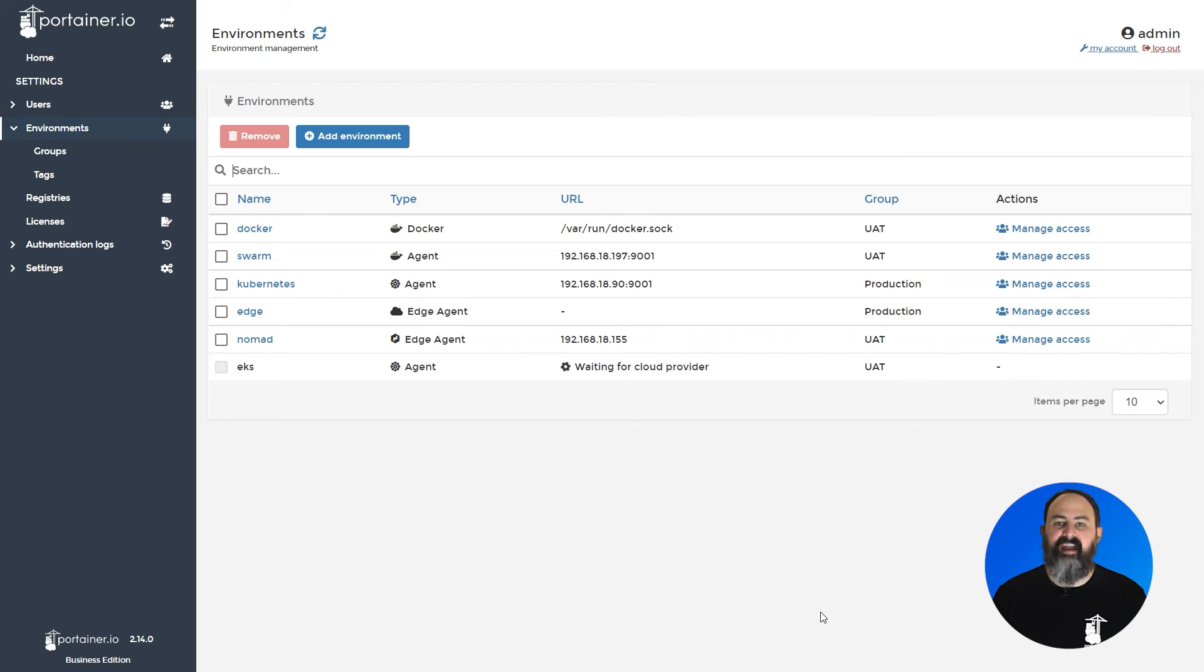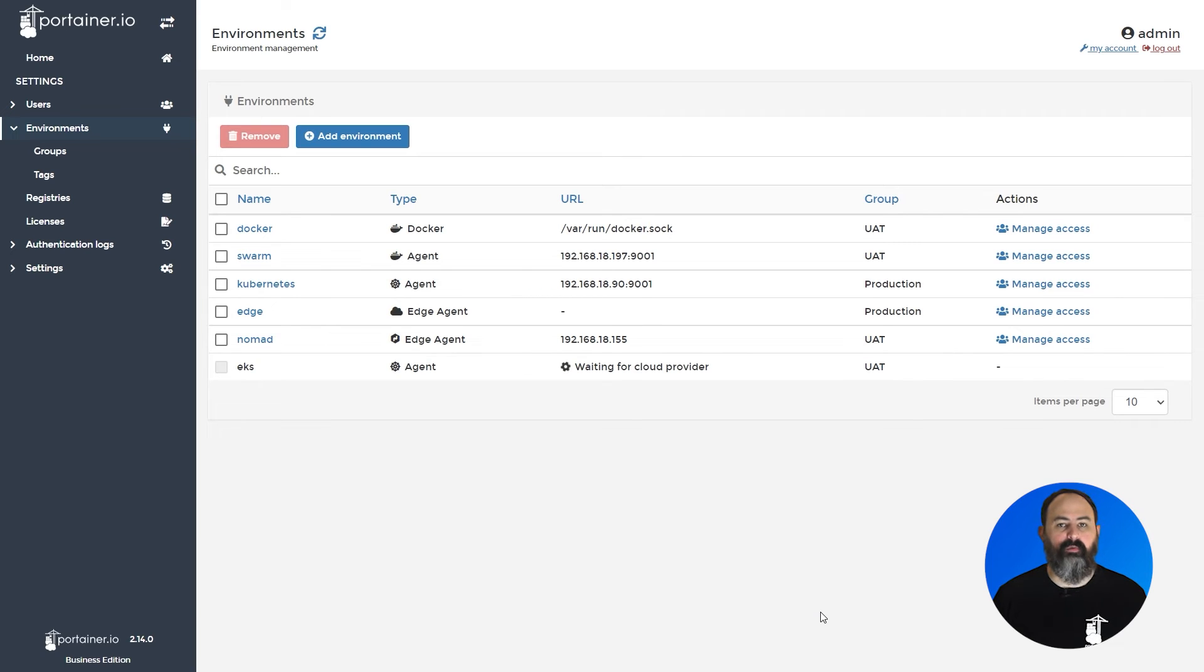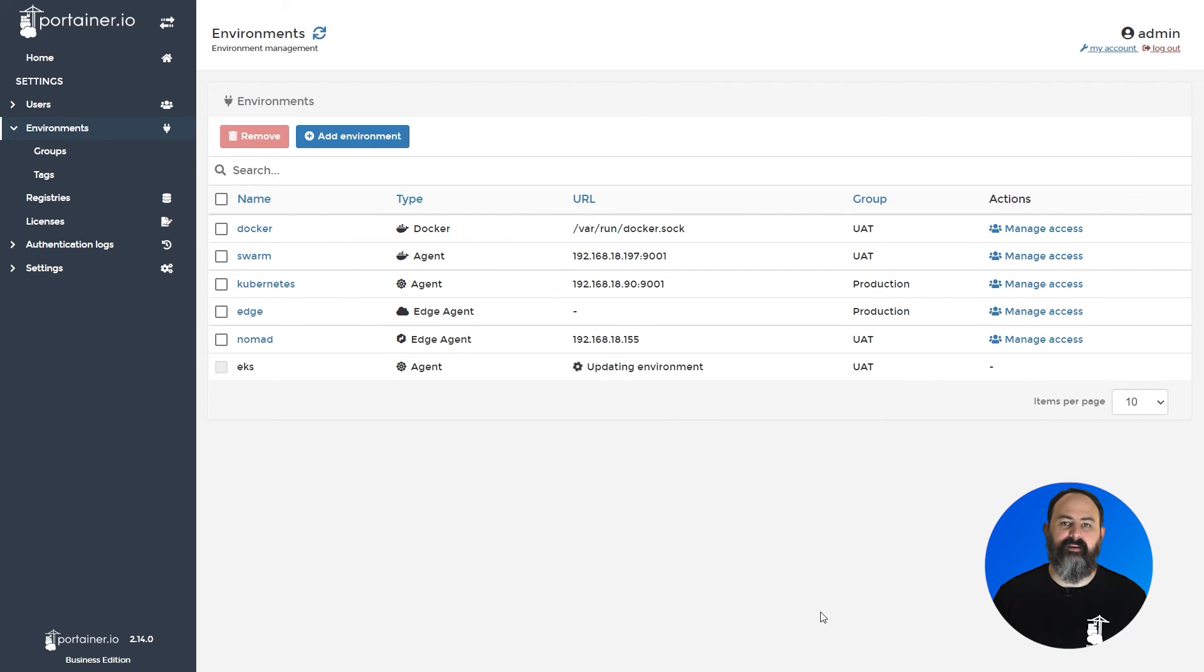Portainer is now talking to the AWS API to spin up your cluster with your options. Depending on the size and number of nodes, this might take a bit of time.